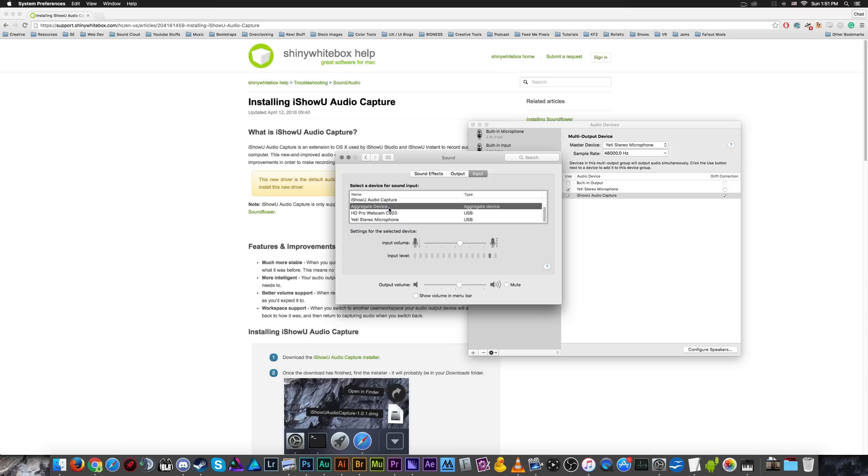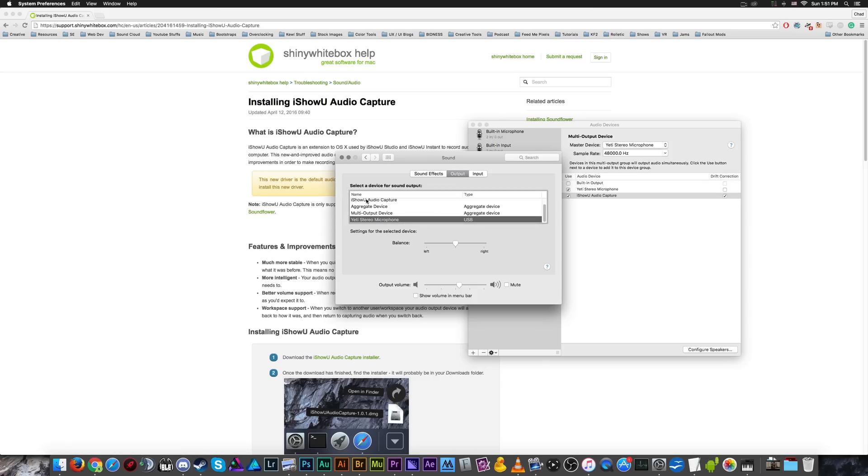And I want to select my audio aggregate device for my input. And then I'm going to select my output and I'm going to select the multi output device.